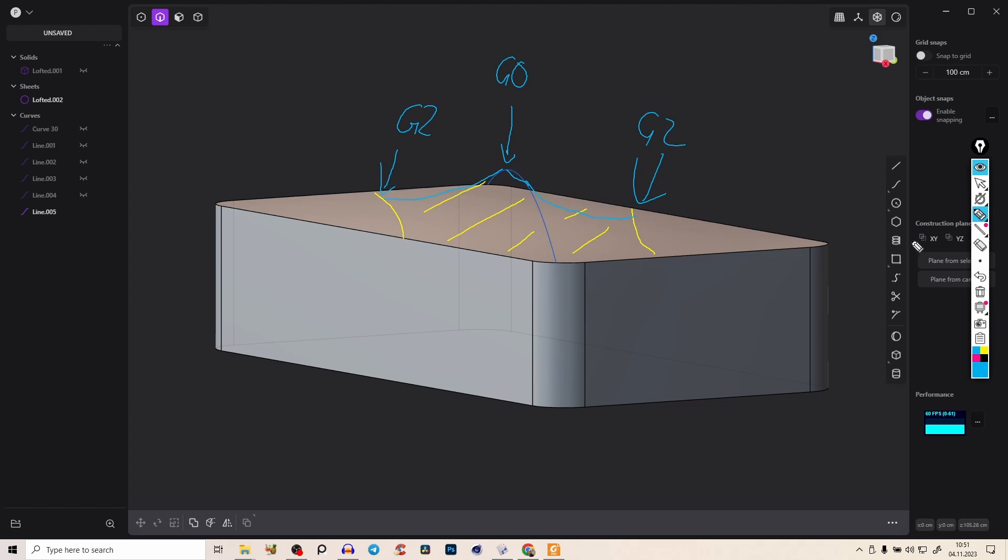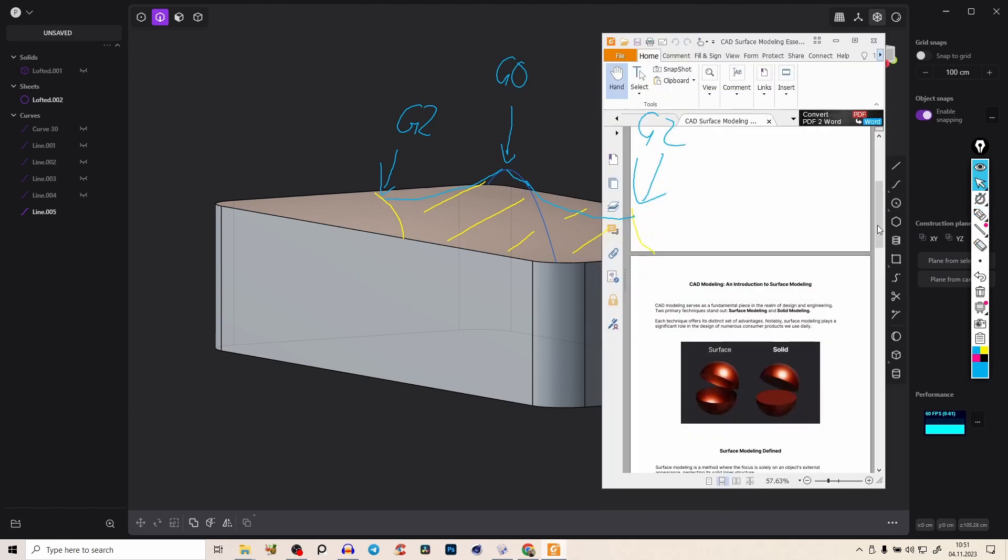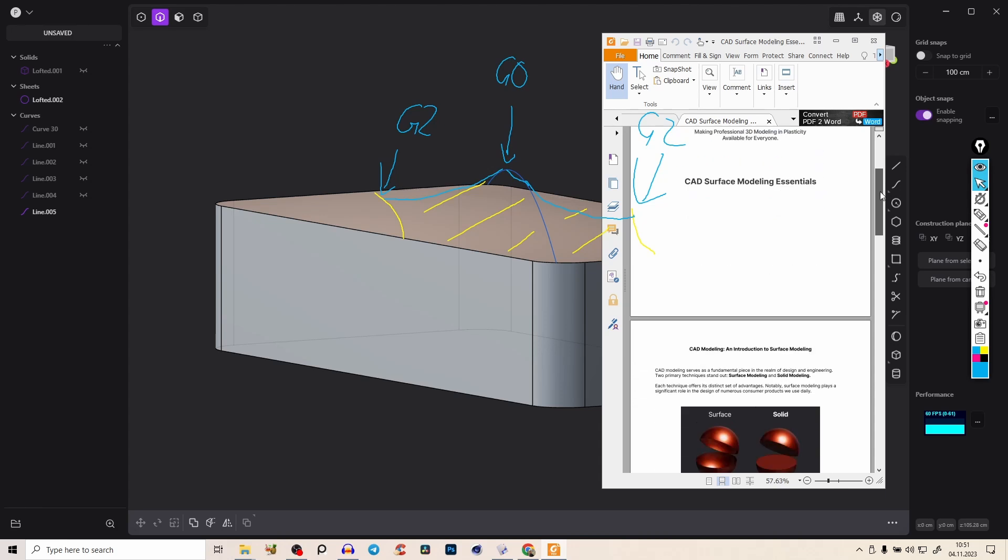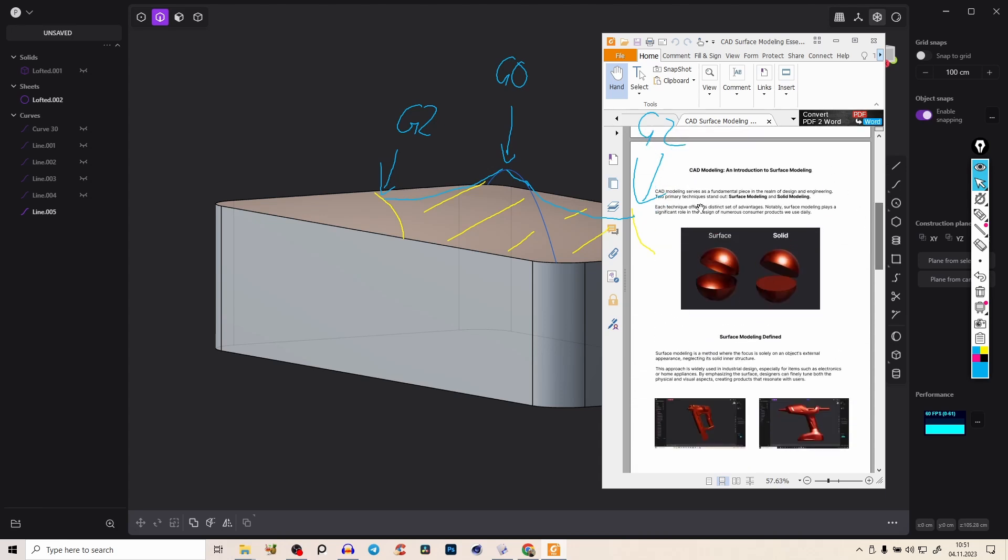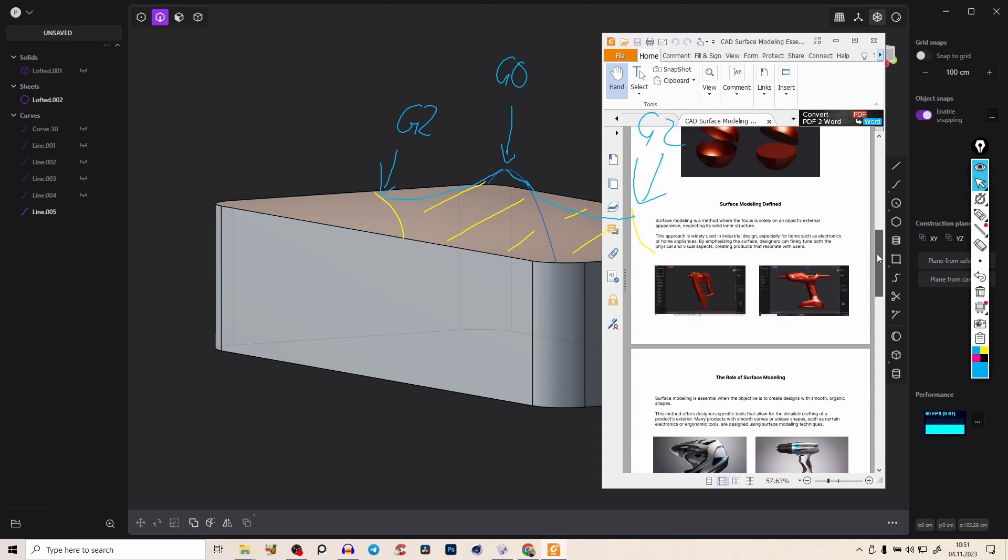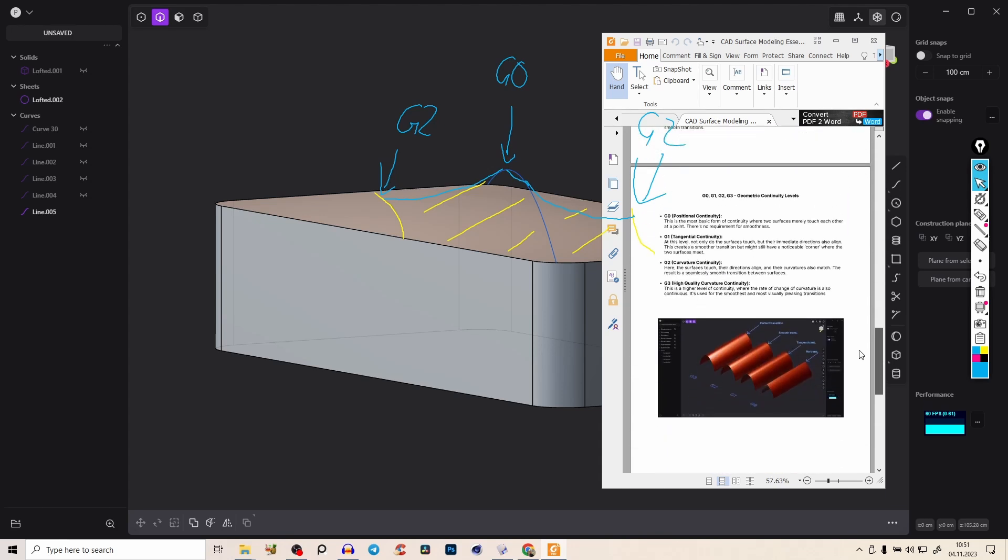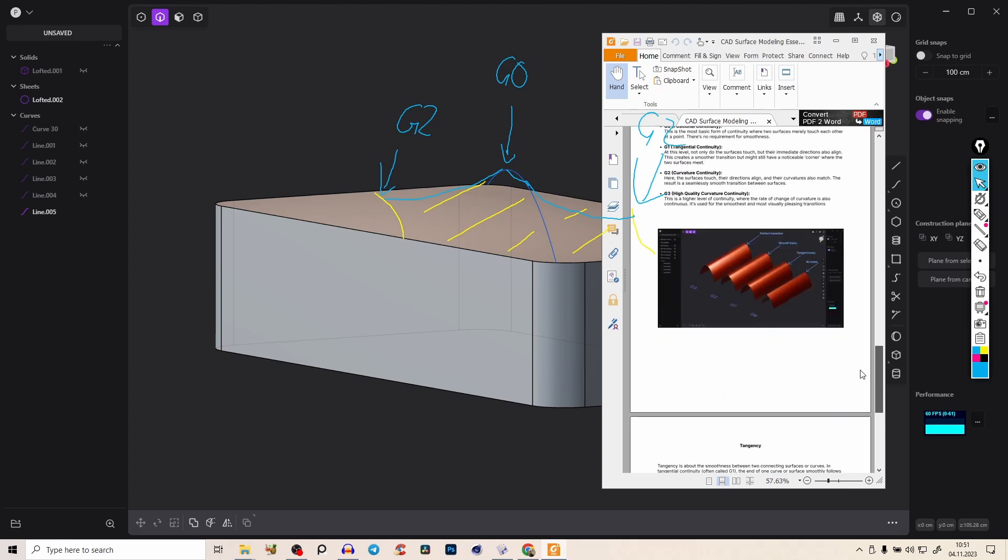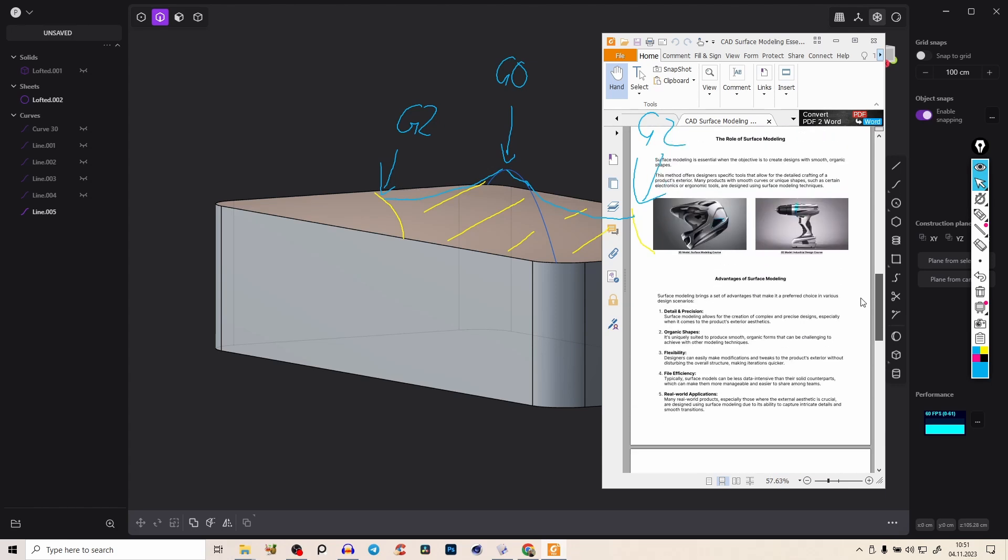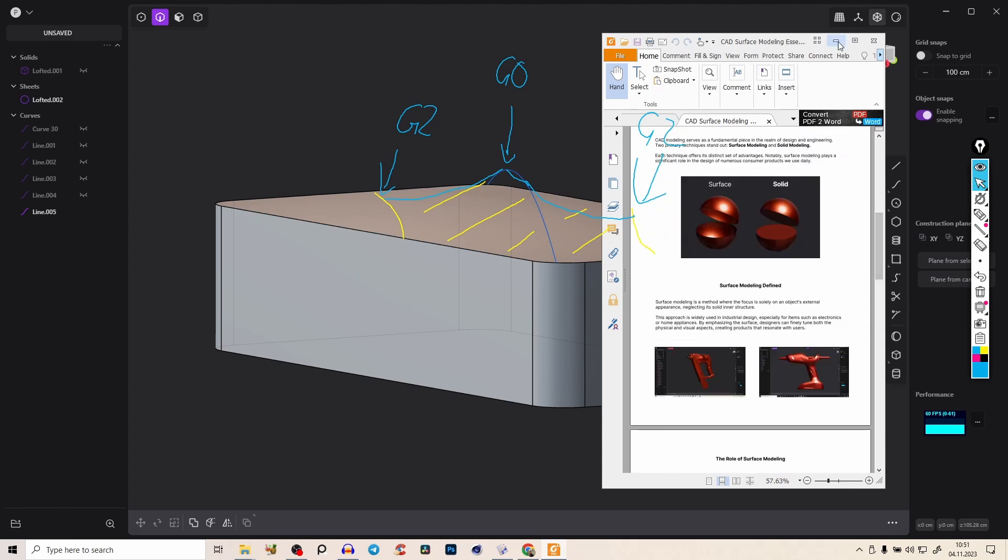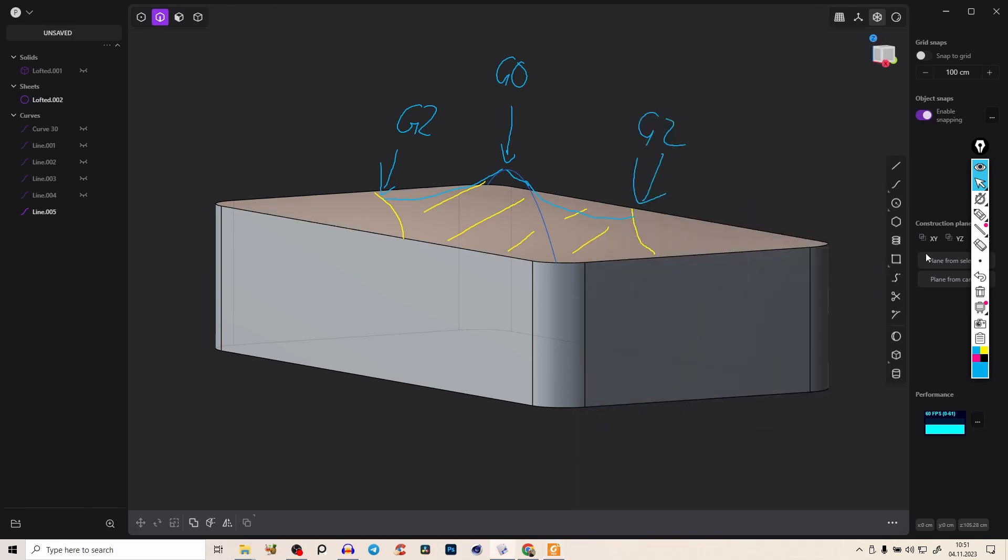If that's confusing and you don't know what this is, below this video you'll find here my PDF Surface Essentials. Everything is explained - how to use surface modeling, what all the terms mean. So yeah, download that. Really valuable resource.